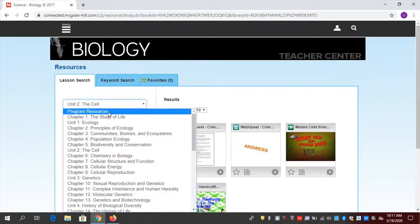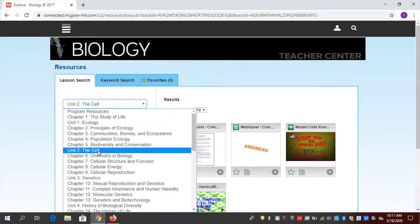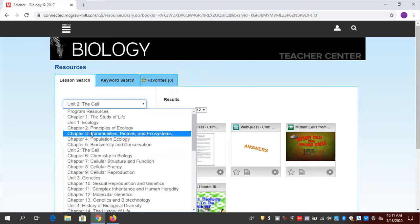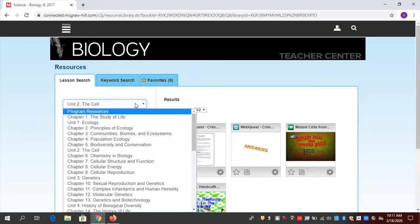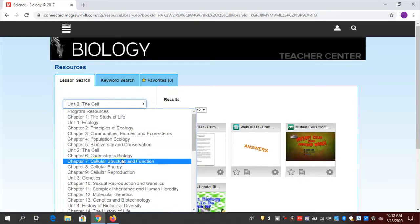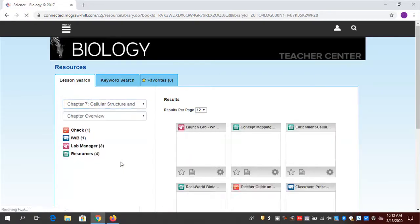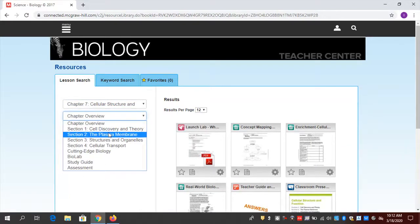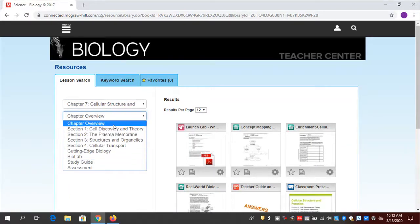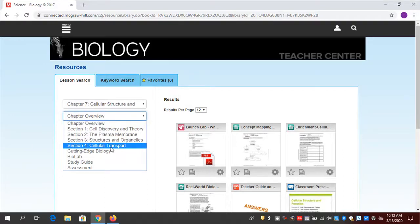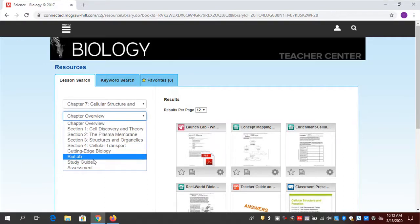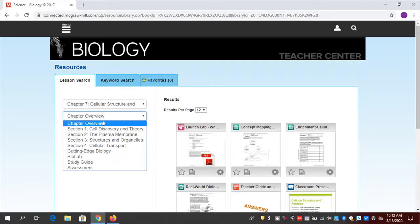Don't forget the Program Resources section, and don't forget every unit — some teachers go right to the chapter and lesson and forget these valuable resources. Let's go to a specific chapter — how about Chapter 7. Whenever I go to a chapter, notice I have all these locations within it: the overview, all the sections, cutting edge biology, biology lab, study guide and assessment. Each one of these has different resources. Explore them all — you've got so many opportunities to send resources to your students digitally.